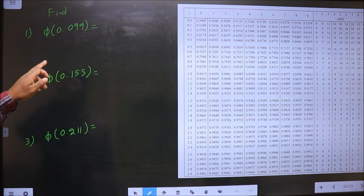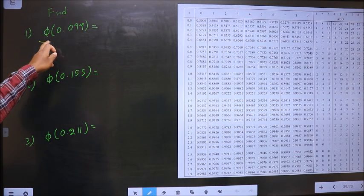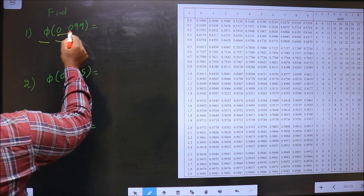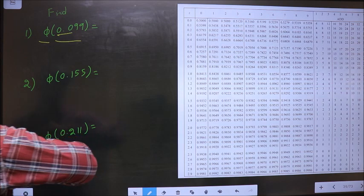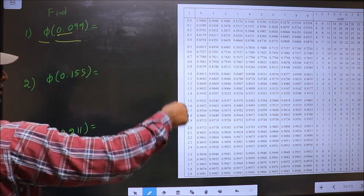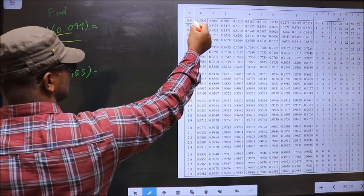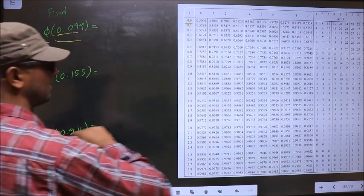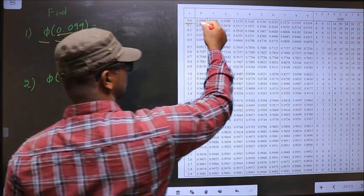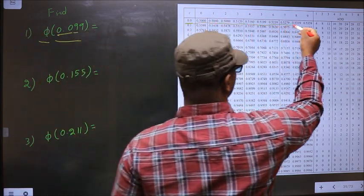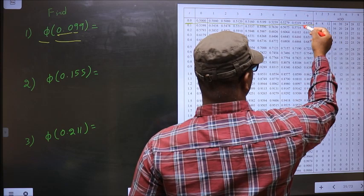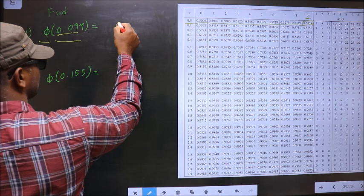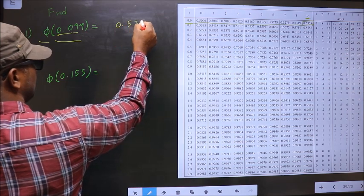Find phi of 0.099. We have to find phi of this. First, you take these two numbers, that is 0.0. Now you look for 0.0 in the first column — that is here. Now the next decimal is 9, so now in this row, at number 9, I have this value, that is 0.5359.